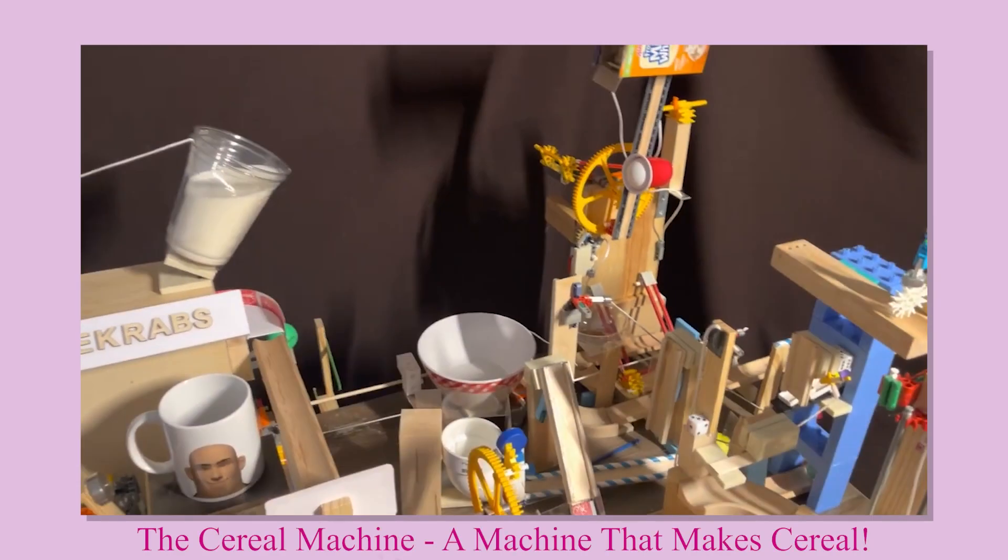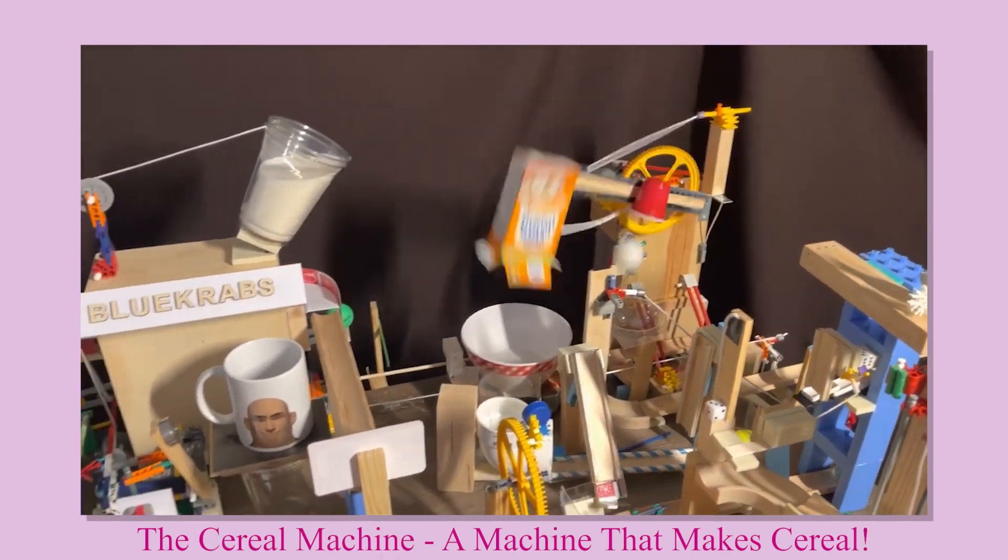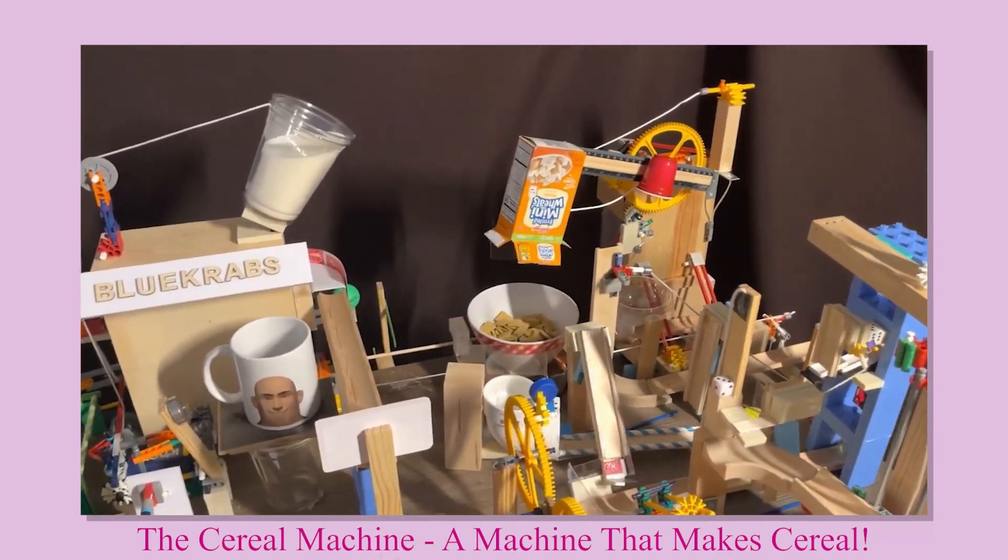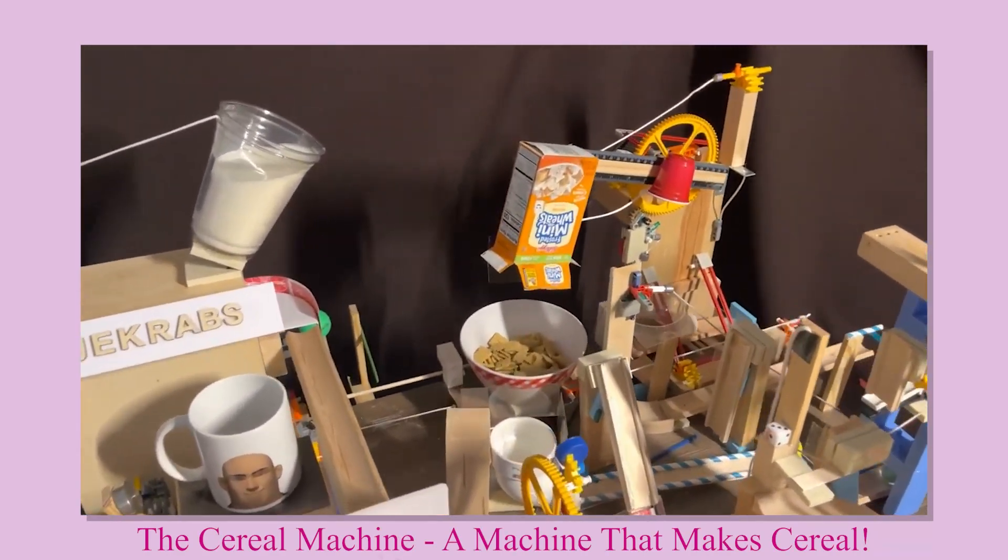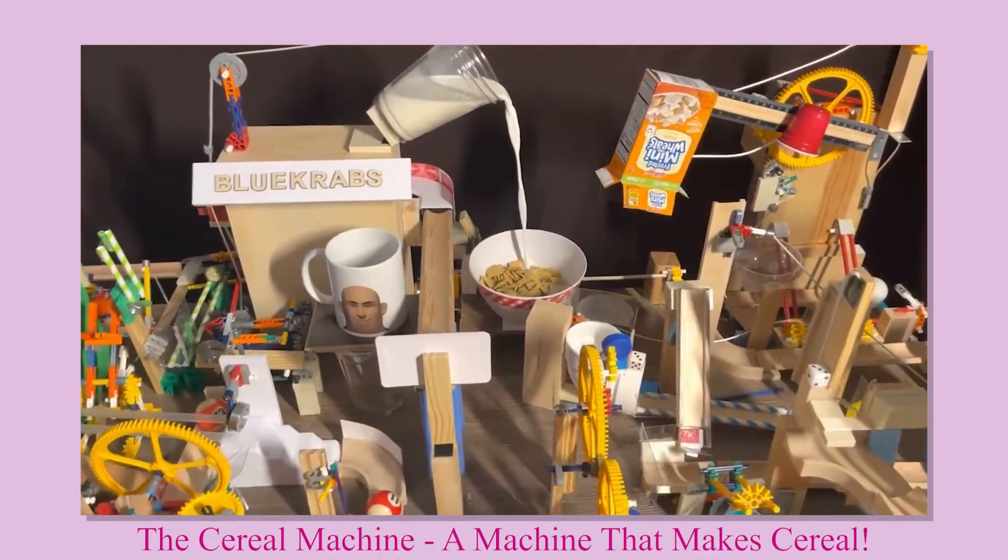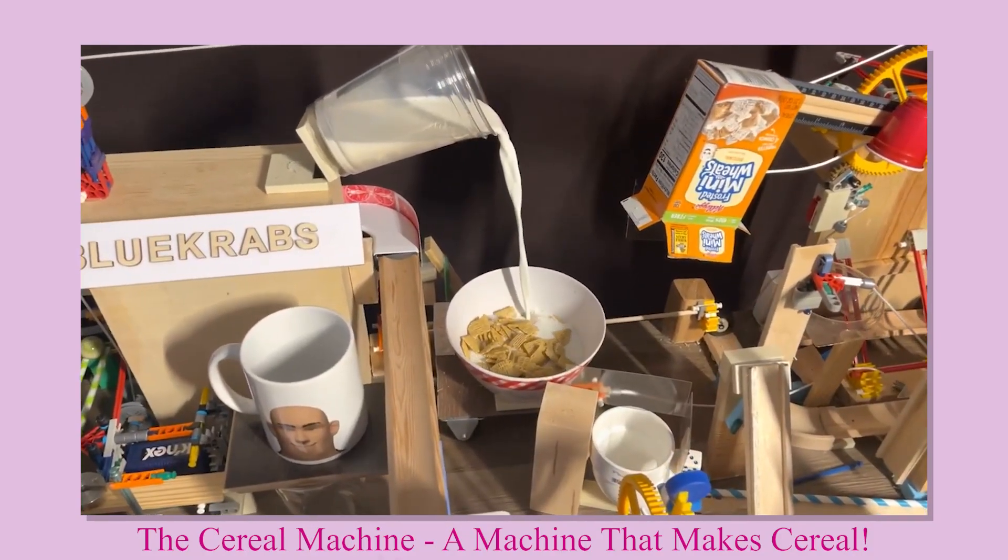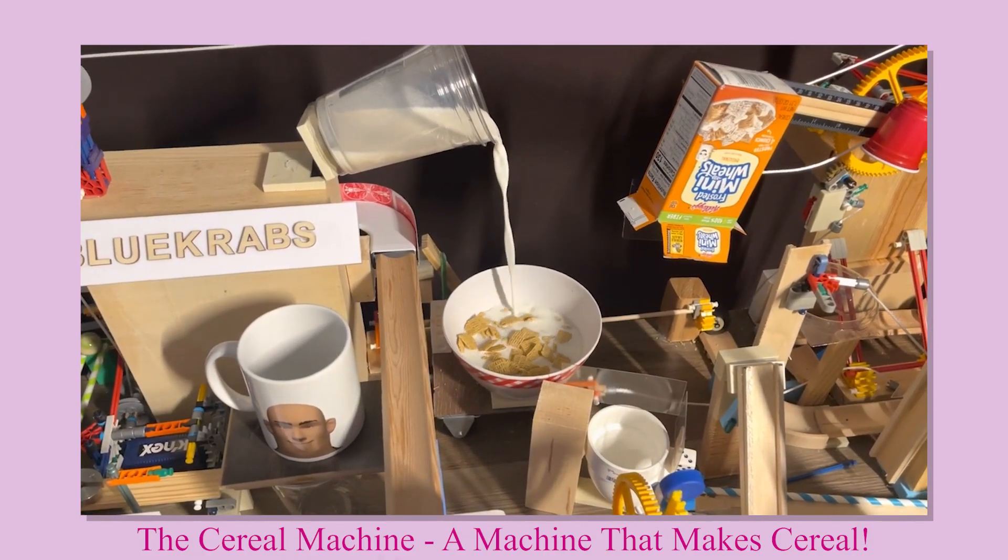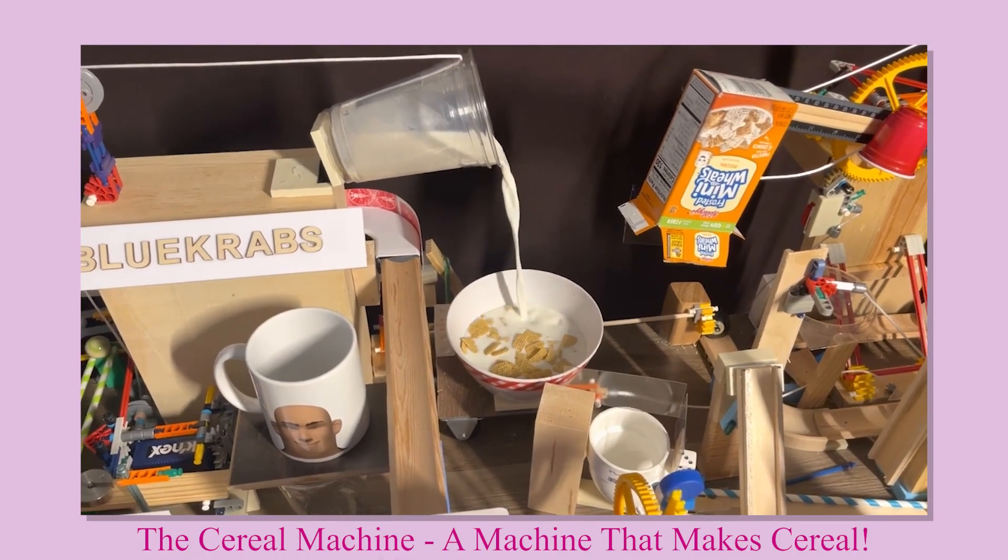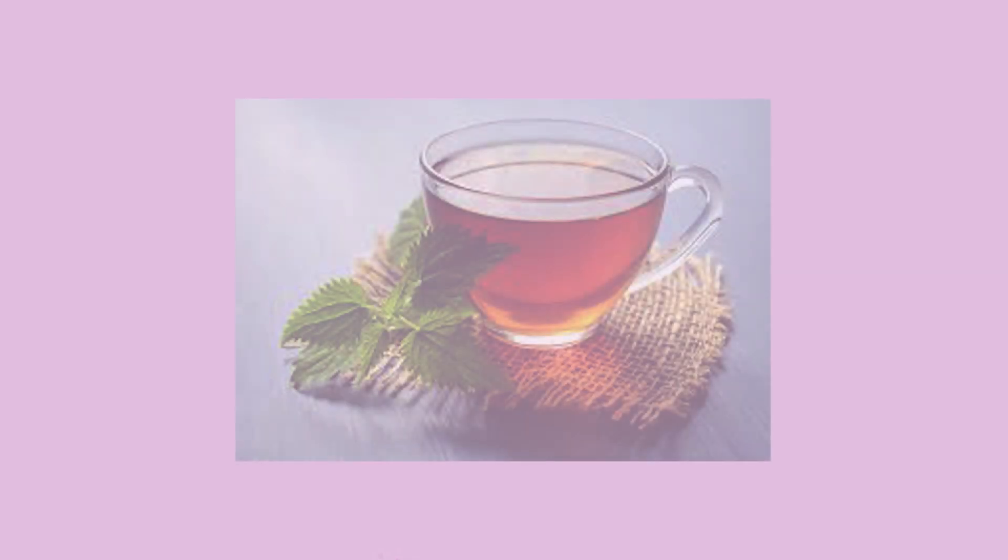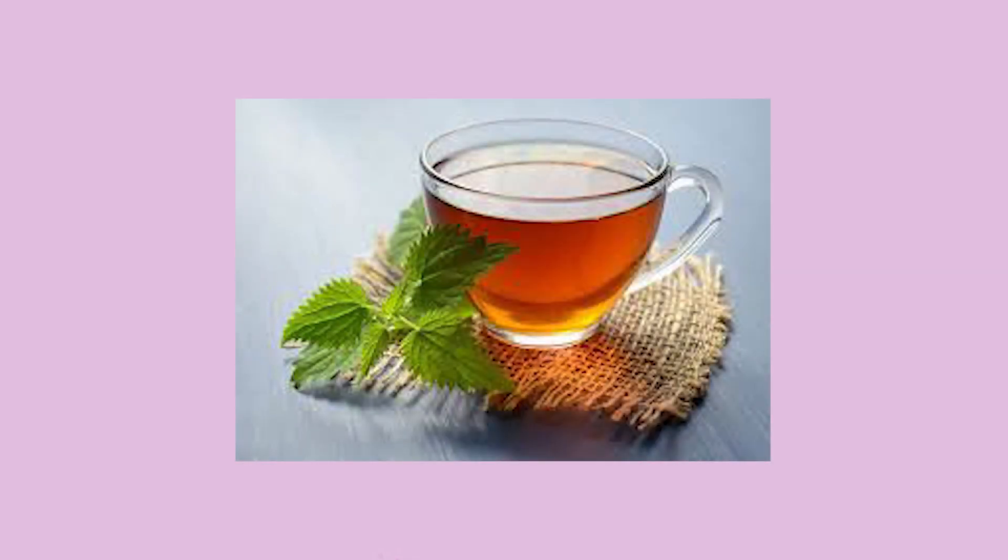Last year I made a machine that can make cereal for me, but admittedly I'm not the biggest cereal fan. So I thought maybe I could make something that I actually like. So I decided let's make a machine that makes some green tea for me. So here it is, after a lot of designing and building and testing and rebuilding and retesting and everything in between, I finally made it. Here is the tea maker.